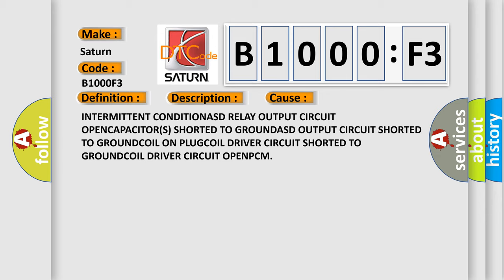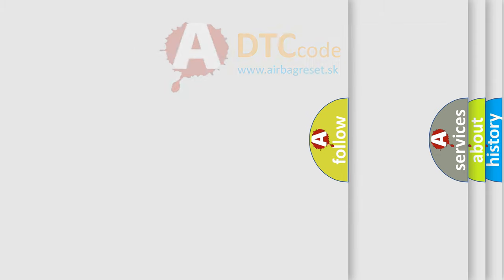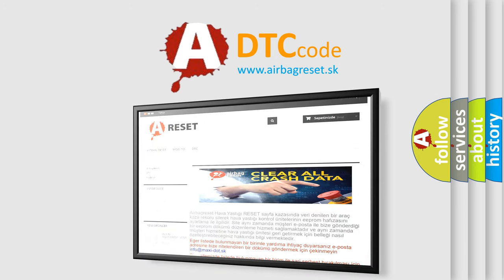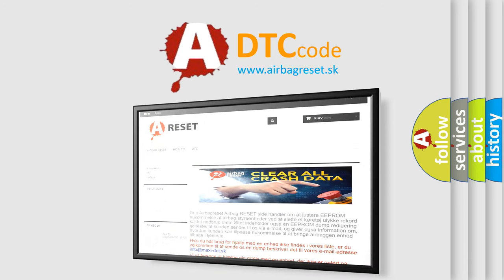The Airbag Reset website aims to provide information in 52 languages. Thank you for your attention and stay tuned for the next video.